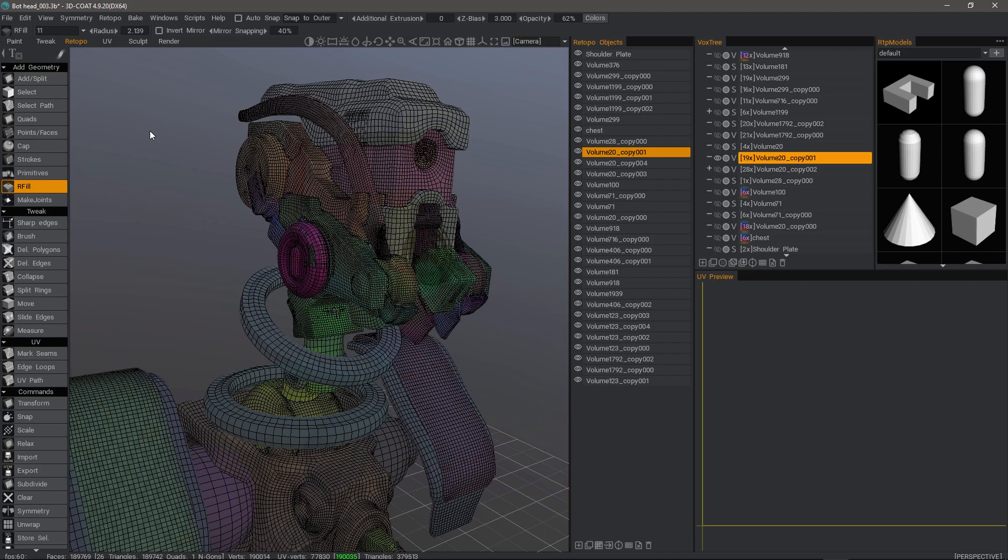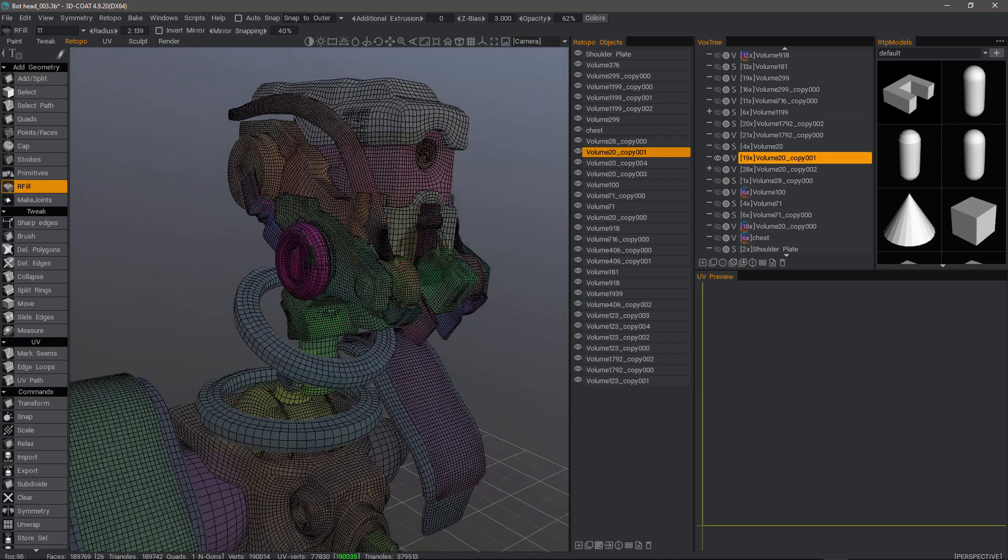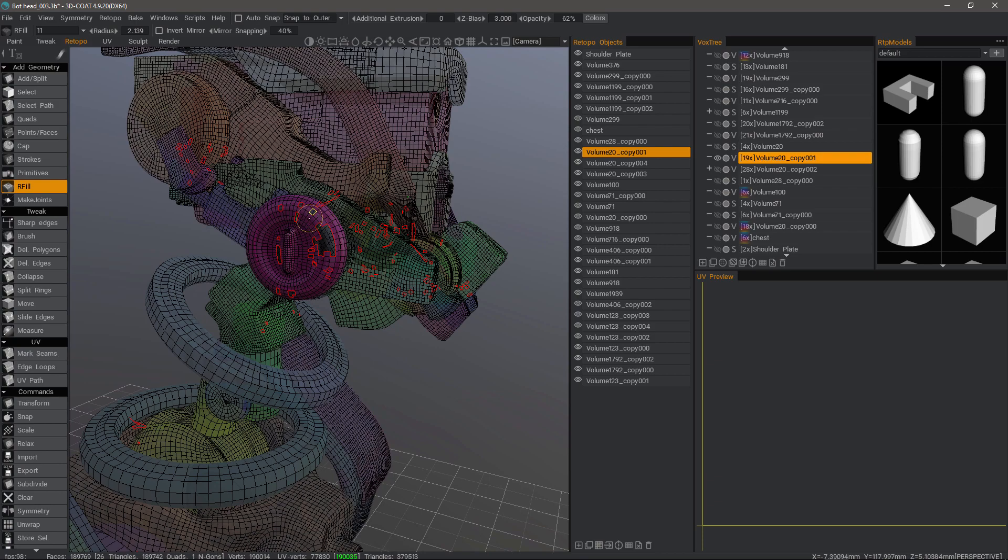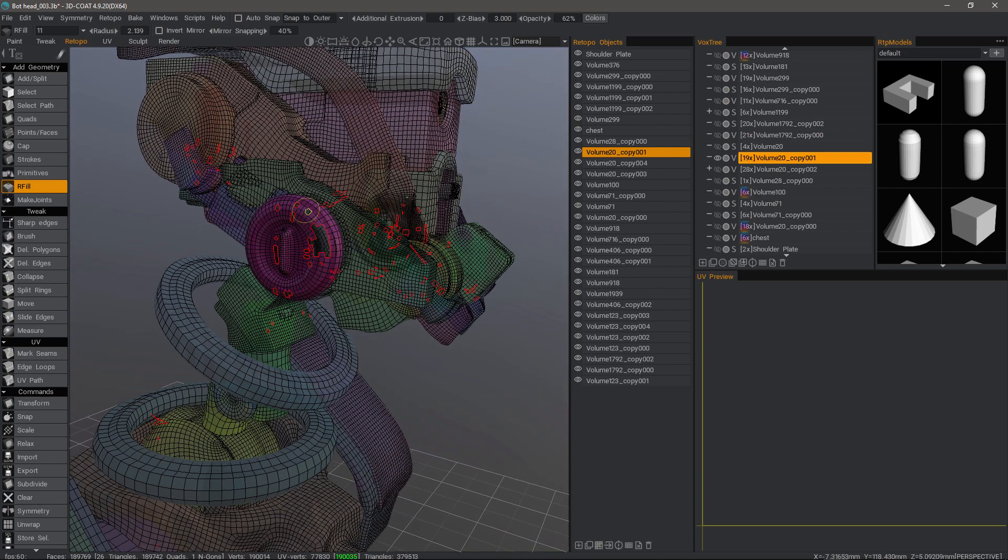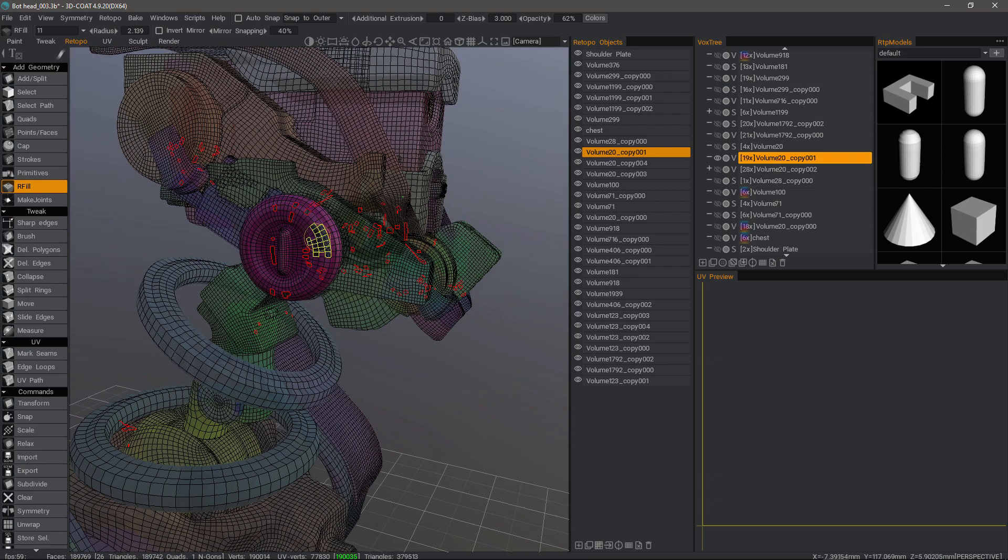In this video, we're going to go over a few tools in the Retopo workspace which you can use to fill in either single holes like this or large holes such as this one.